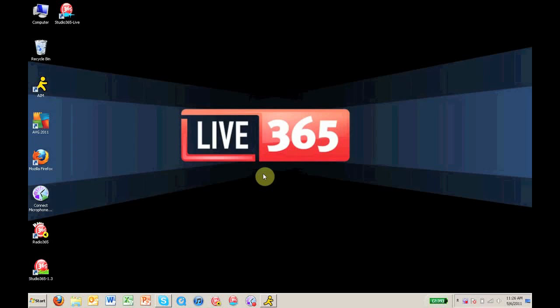The Studio365 Live is a free software application available to all Live365 broadcasters. By creating a live broadcast with Studio365 Live, you can share your station both online and through our mobile applications to millions of listeners worldwide.